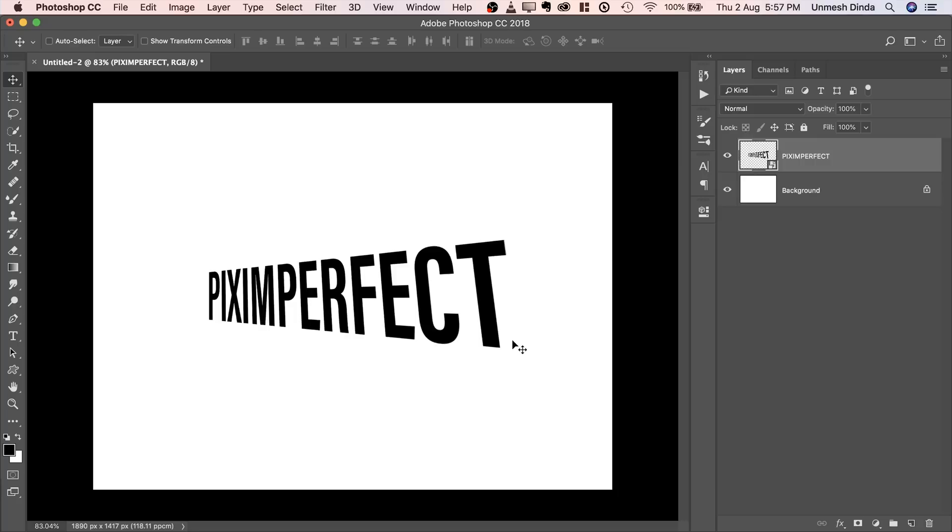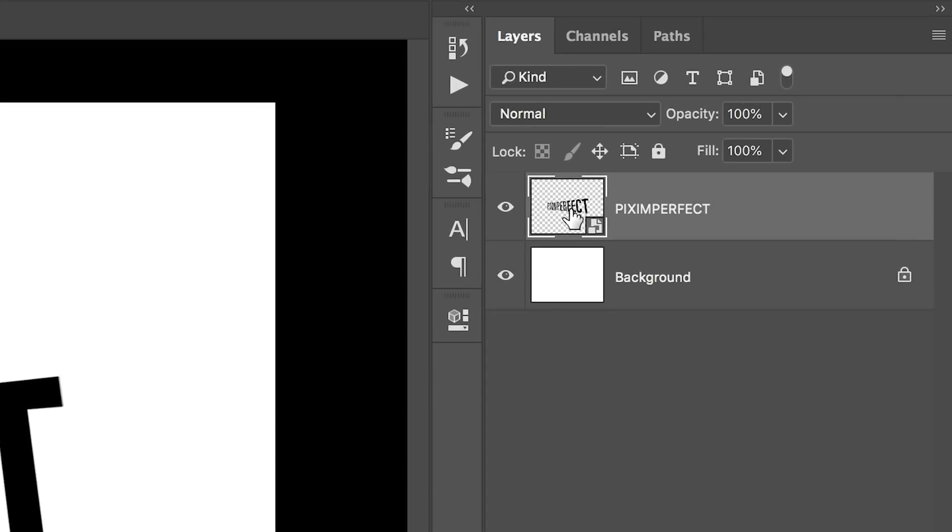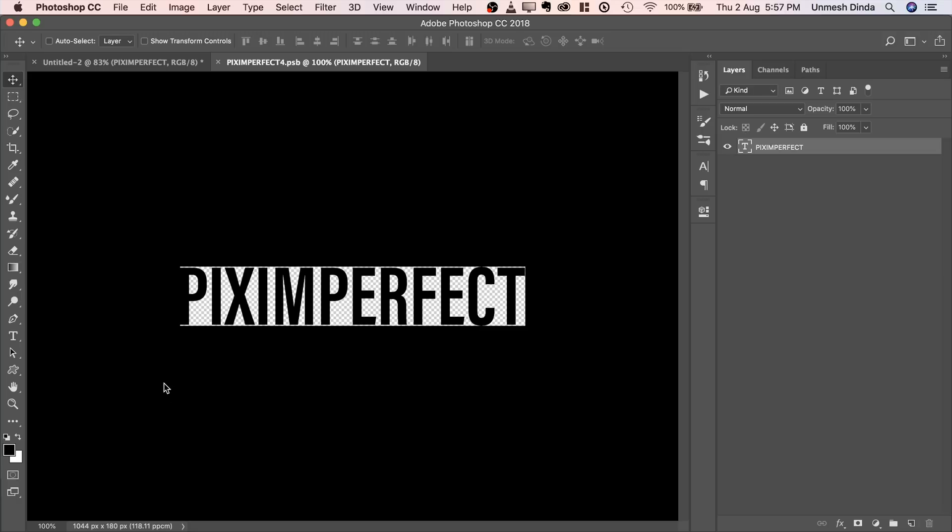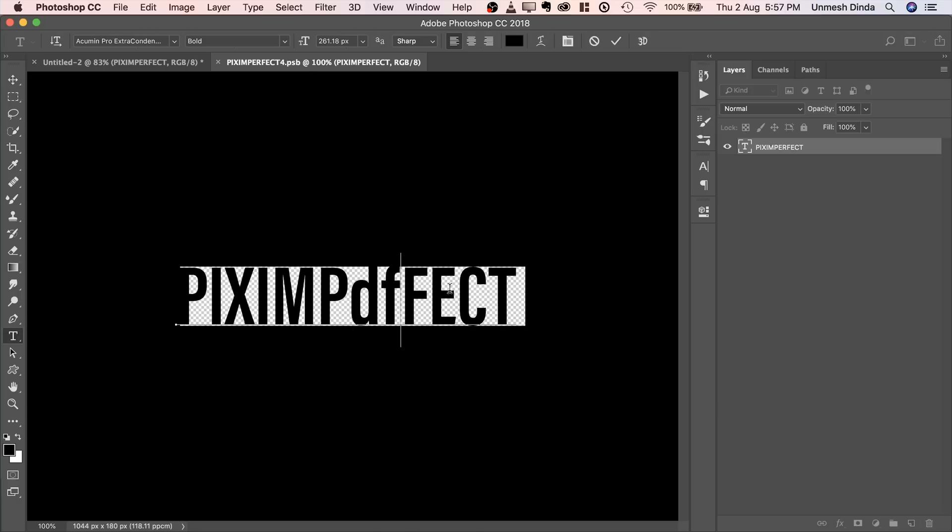Now you might think, hey, how do I change the text? Of course you can. Double click on the thumbnail, it opens up another document. You can make any change you want. If you want to extend it, you can do that as well.